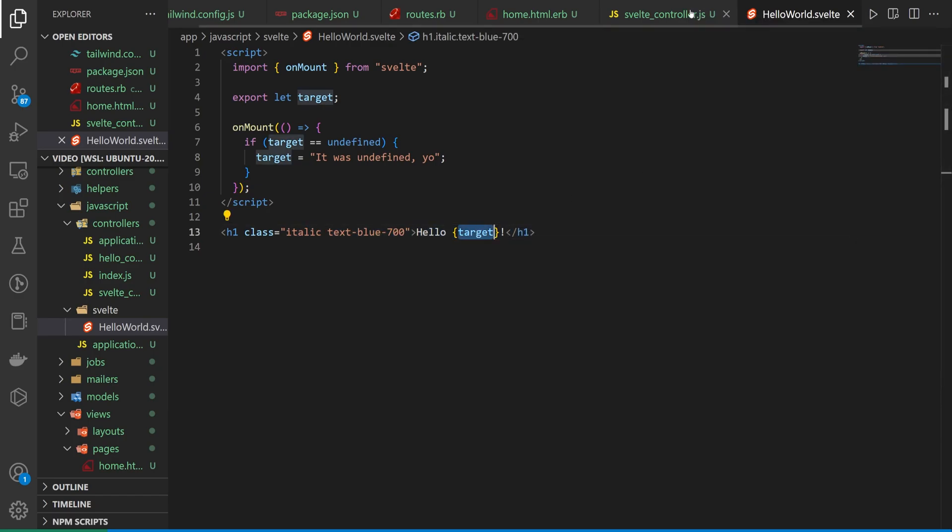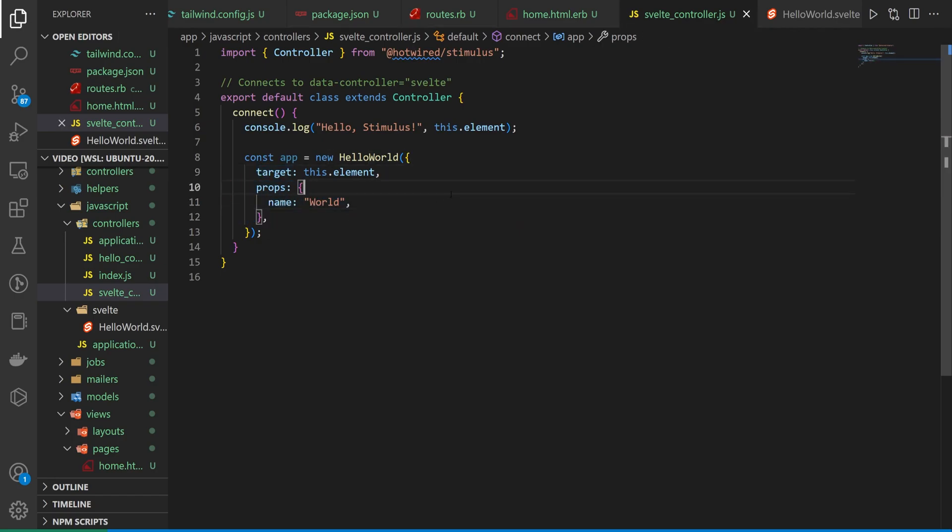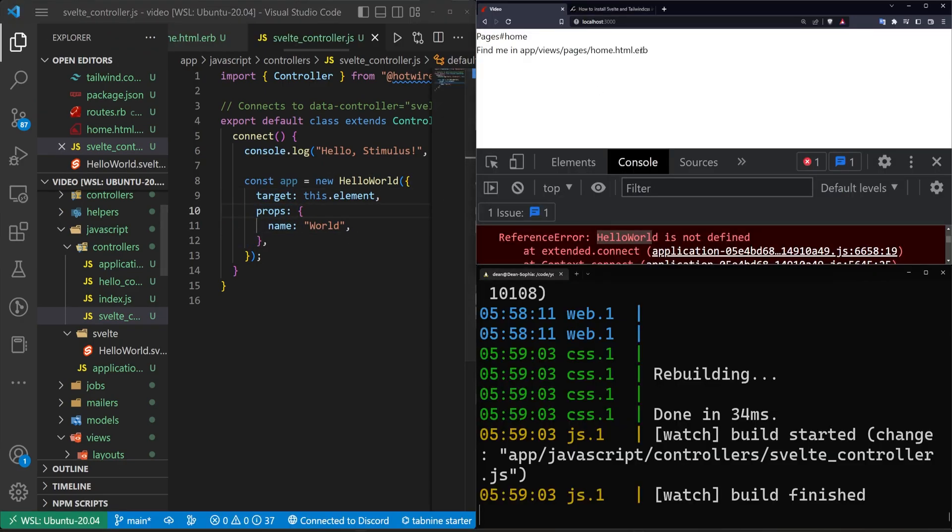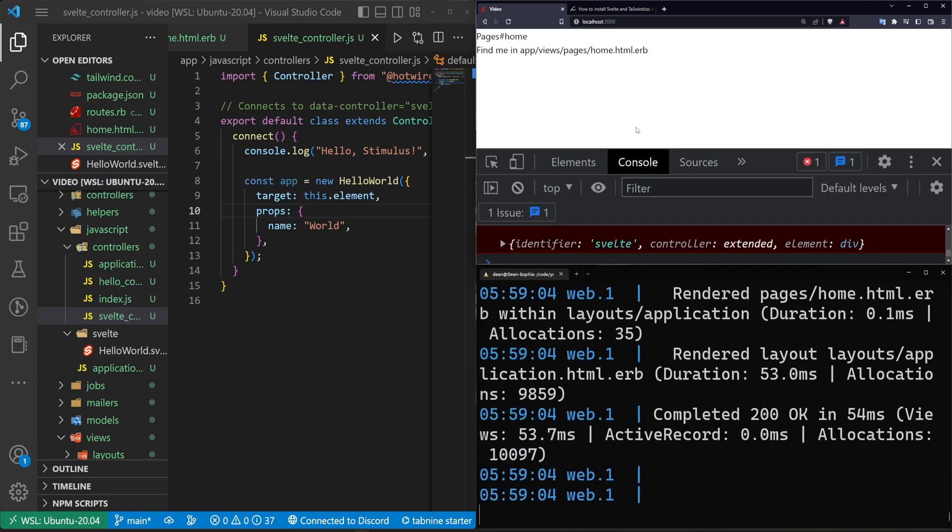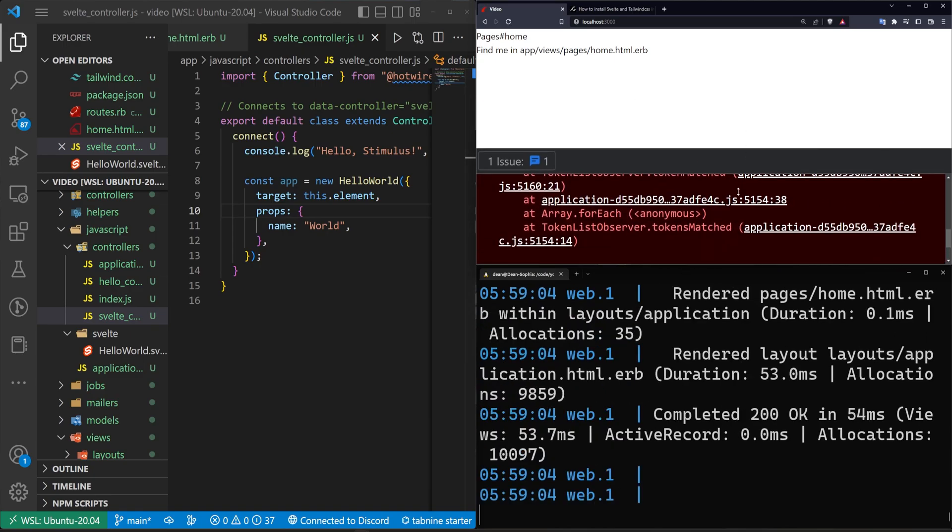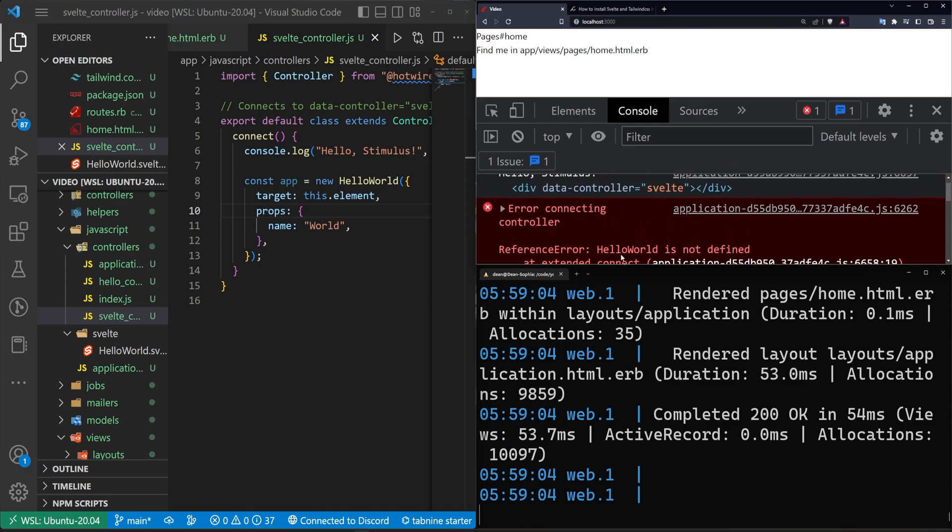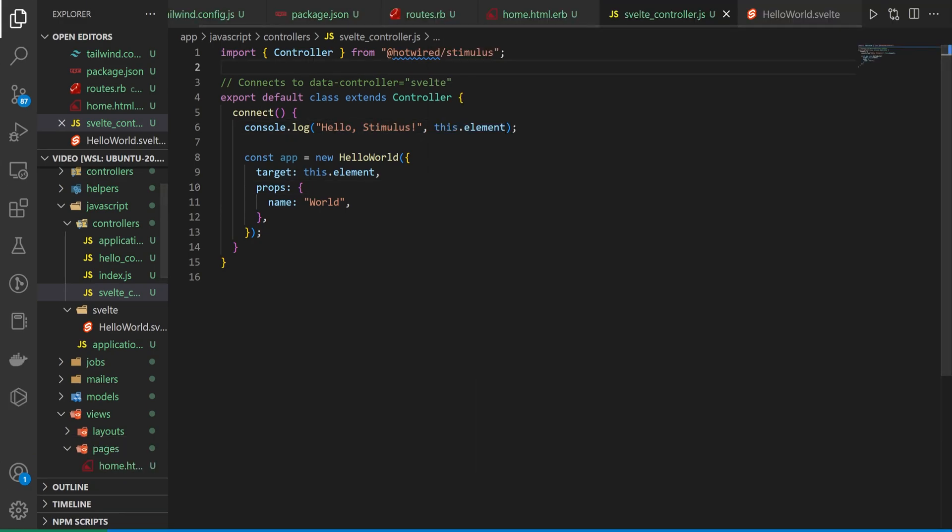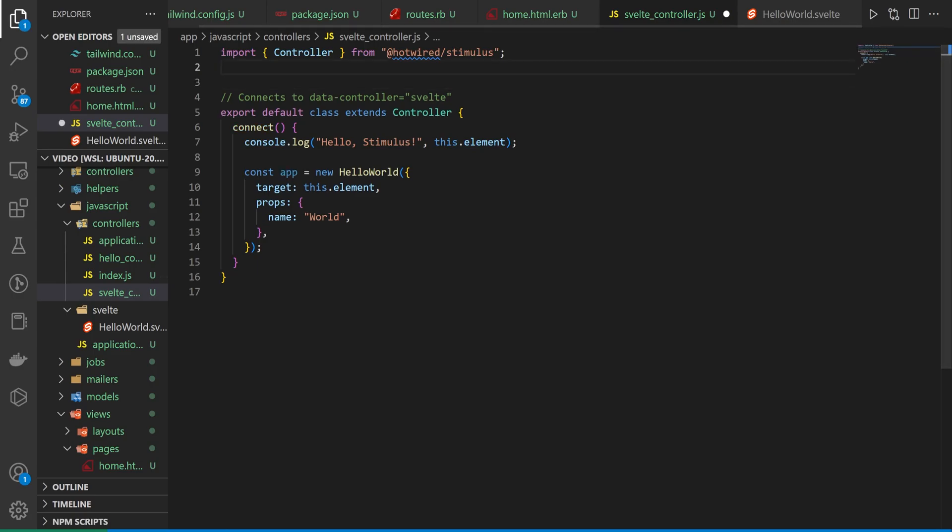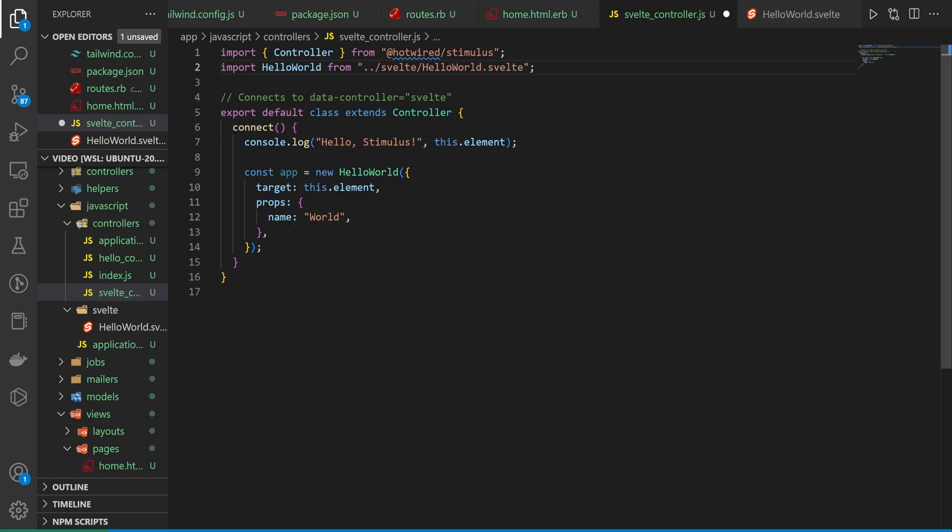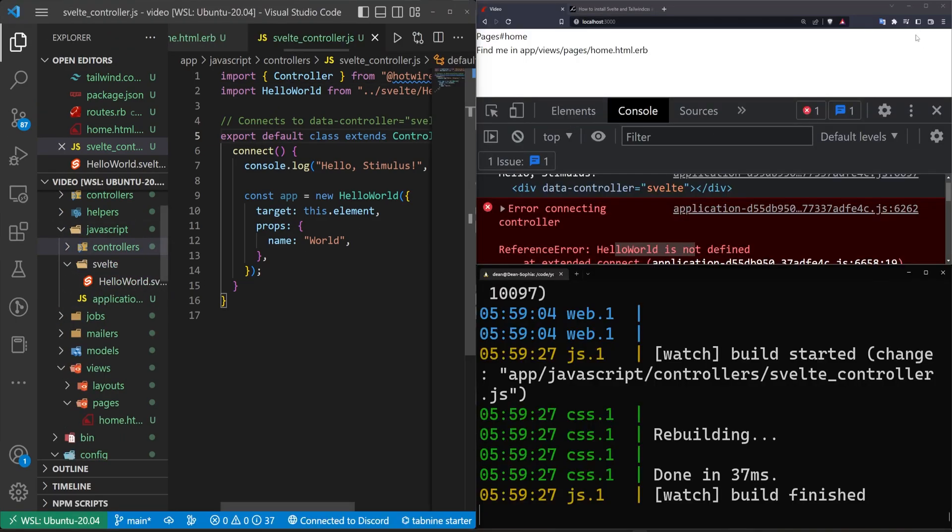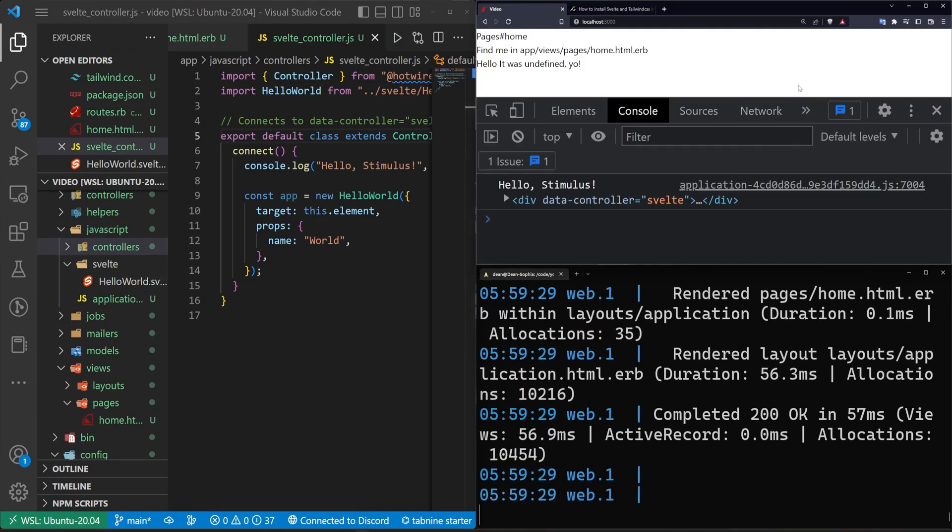And because we're passing this in from our svelte controller where we have the target props where we pass in the world, this should hopefully give us a hello world. We come up here. It is upset about something because we have to import the hello world. And if we come over to our svelte controller here, we can import hello world from our dot dot slash svelte. Because we're in the controllers directory, we have to go one up to JavaScript and then we can go into svelte and then we can go into hello world.